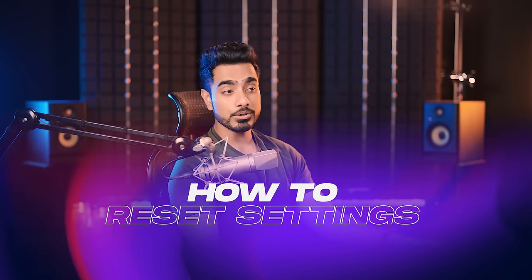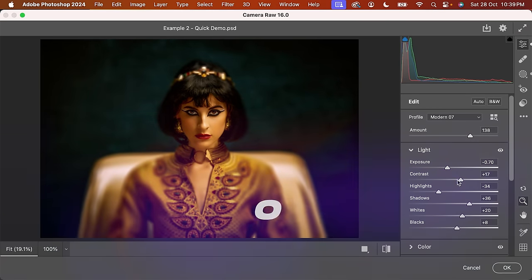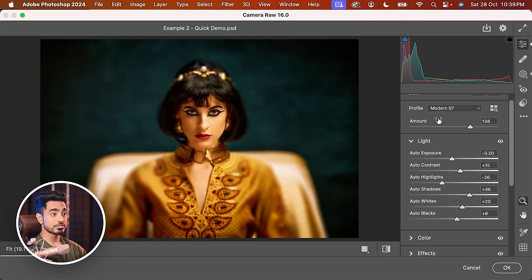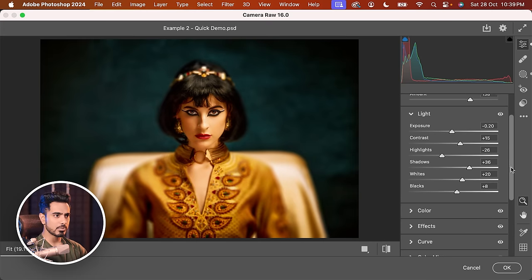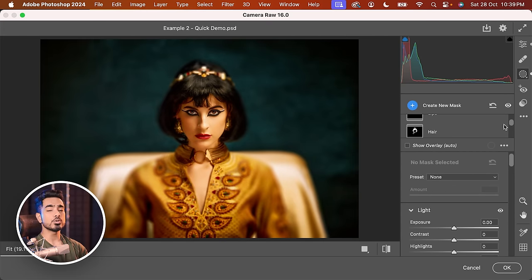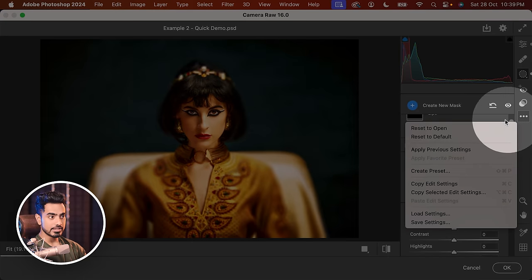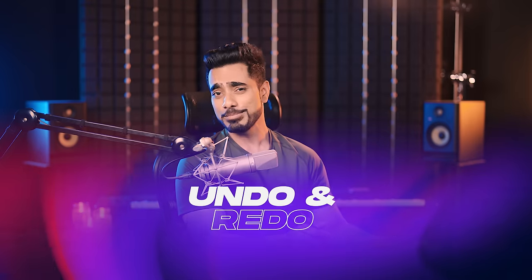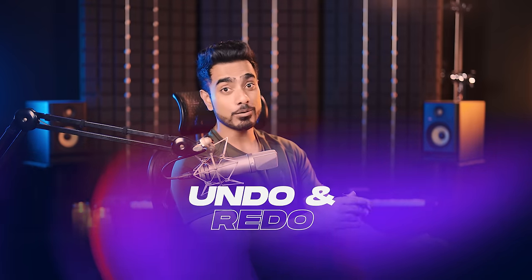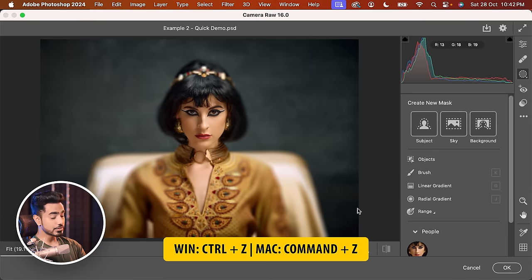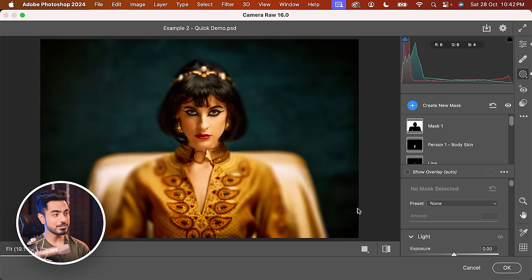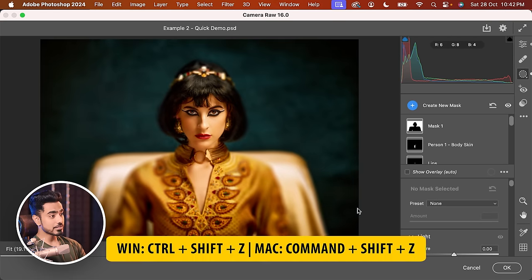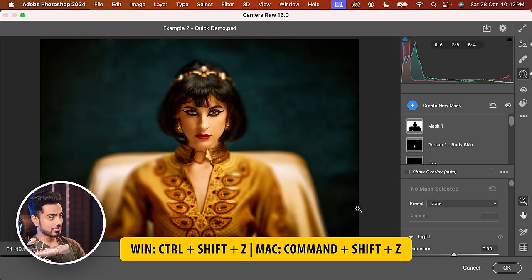Starting with some basic functions: how do you reset? Let's say you moved a lot of sliders — exposure, contrast, highlights — changed profiles, added masks. To completely reset, click the three dots on the side and choose Reset to Default. If you then regret resetting everything and want to go back, how do you undo and redo inside Camera Raw? The same as Photoshop: press Ctrl or Command Z to undo, and Ctrl or Command Shift Z to redo.